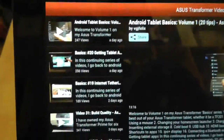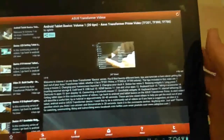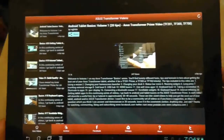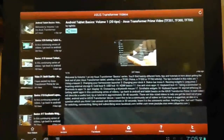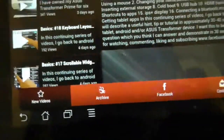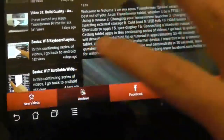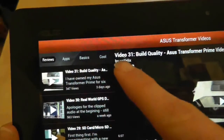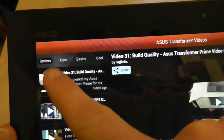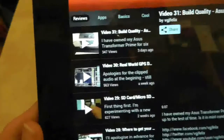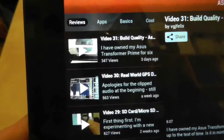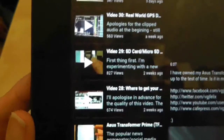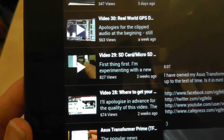Going back into the application itself to show you again the news stories on the left hand side. A good one to look at if you're new to the videos or have started watching recently is the archive option. If you press on that it will show you a couple of playlists I've set up. This one is reviews, where I look at different aspects of the Asus Transformer Prime — build quality, real-world GPS test, looking at the micro SD card, where to get your news, and so on.